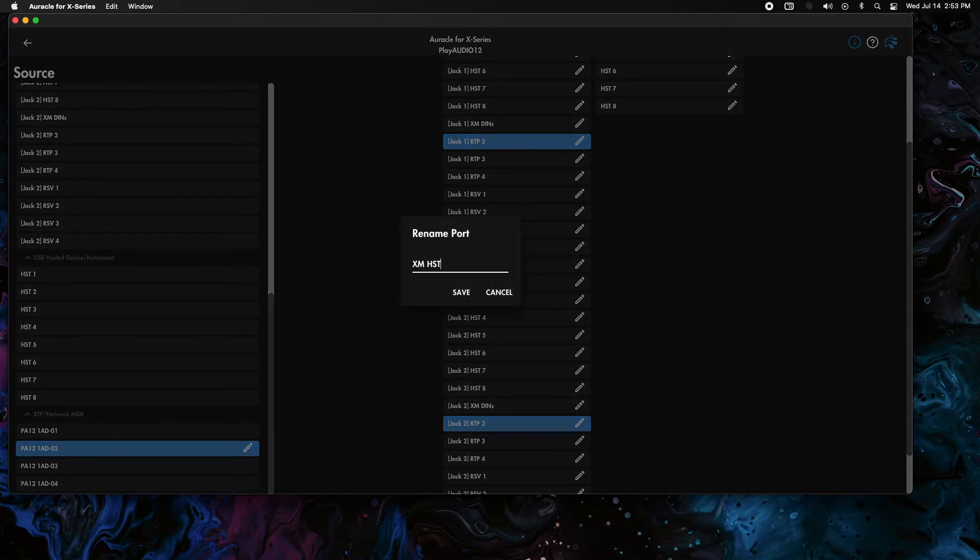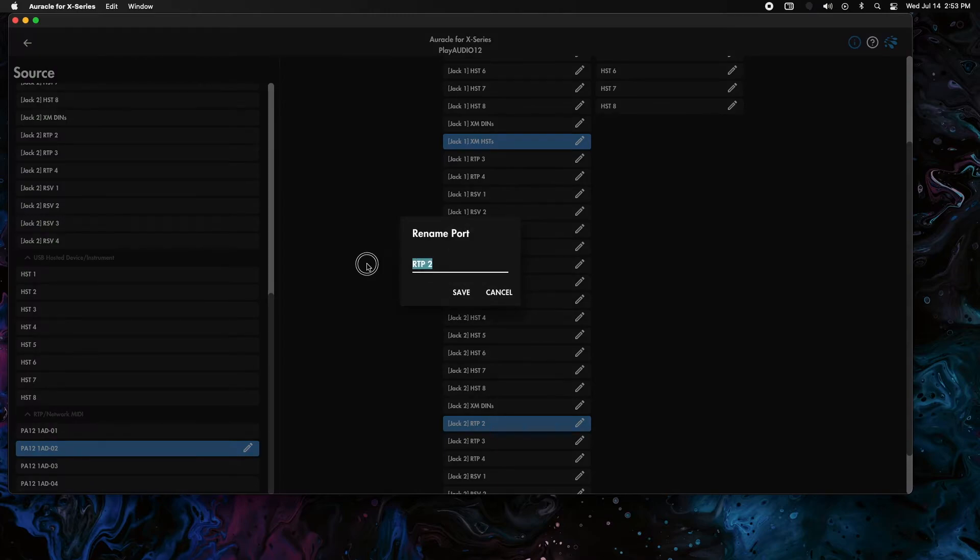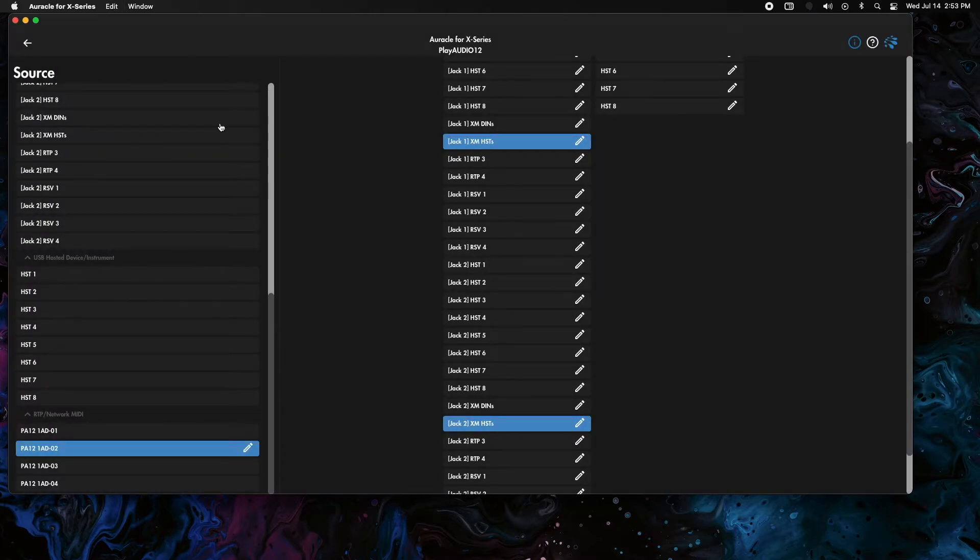We're going to just copy and paste those into RTP two on both jacks. And that's actually all you have to do.